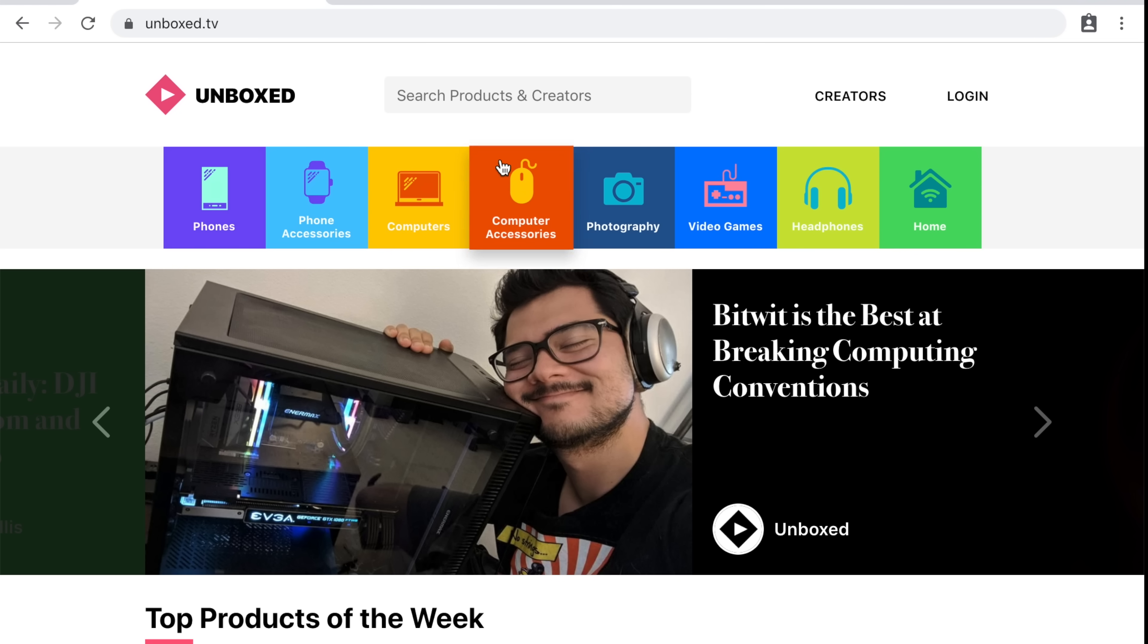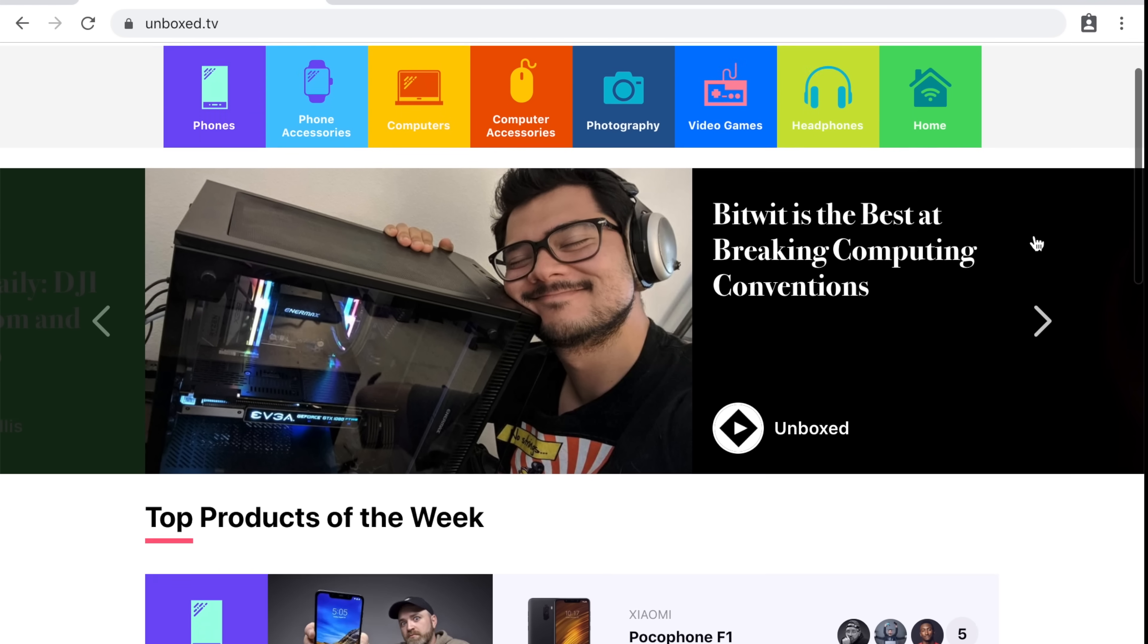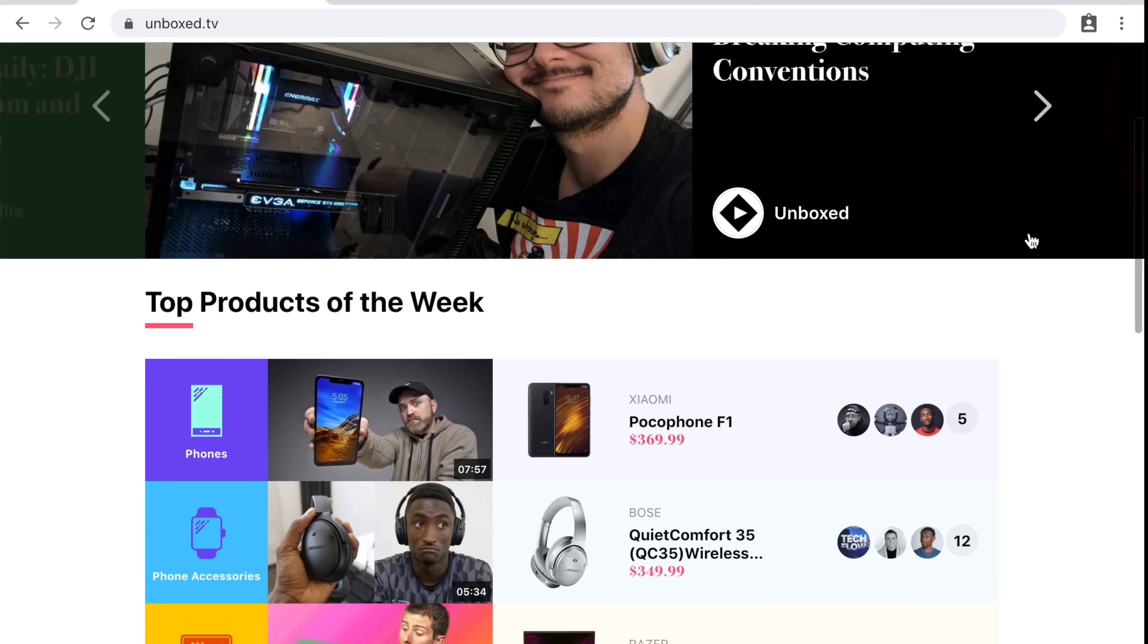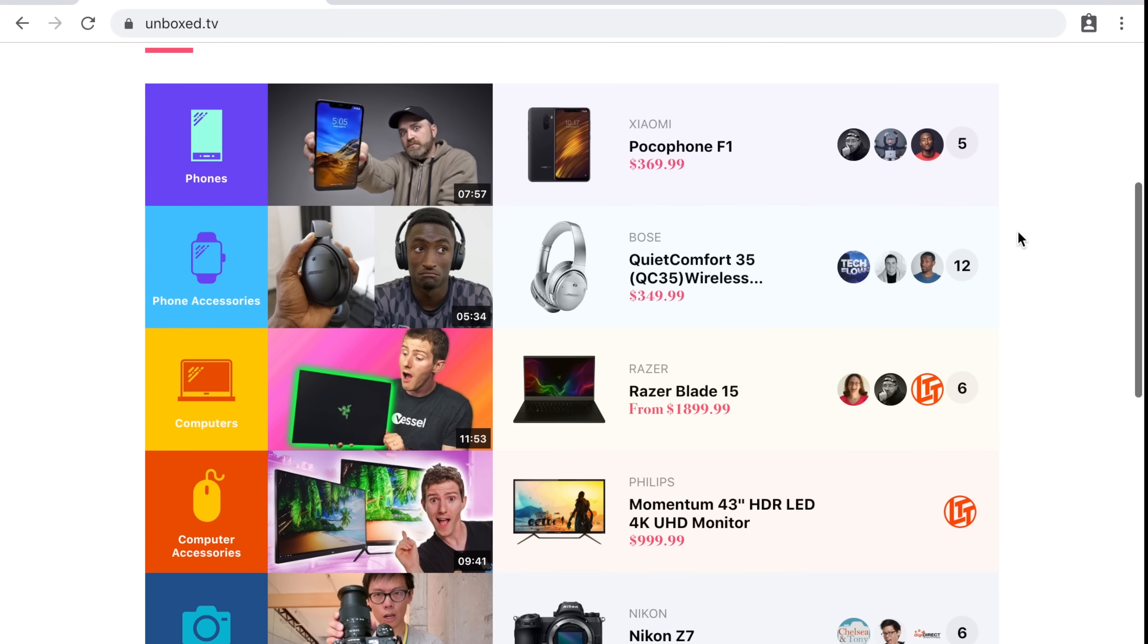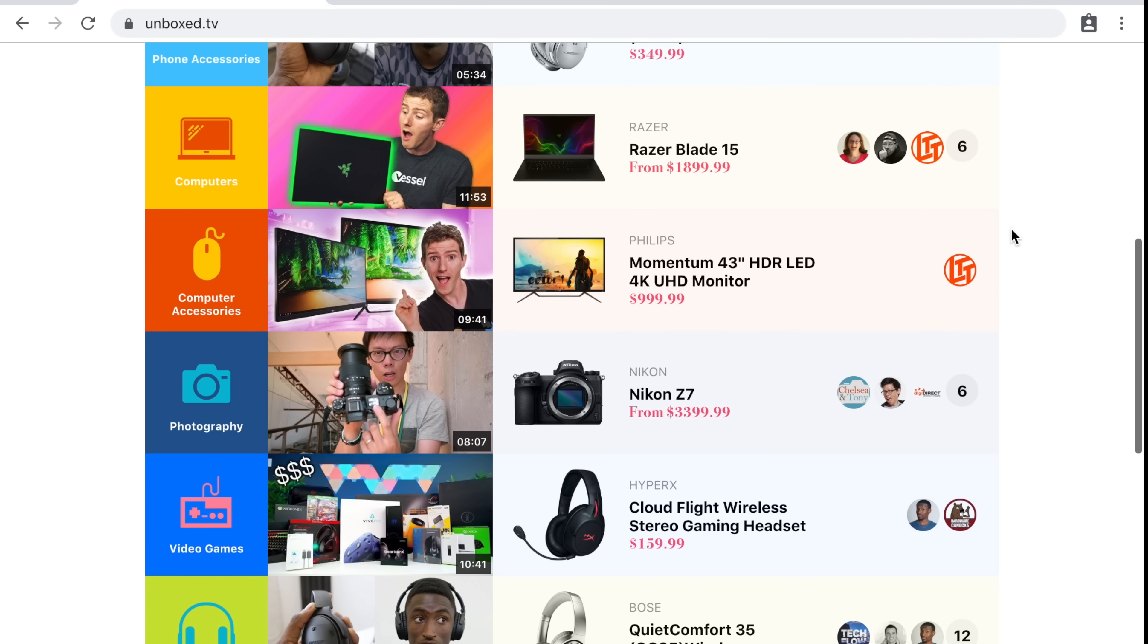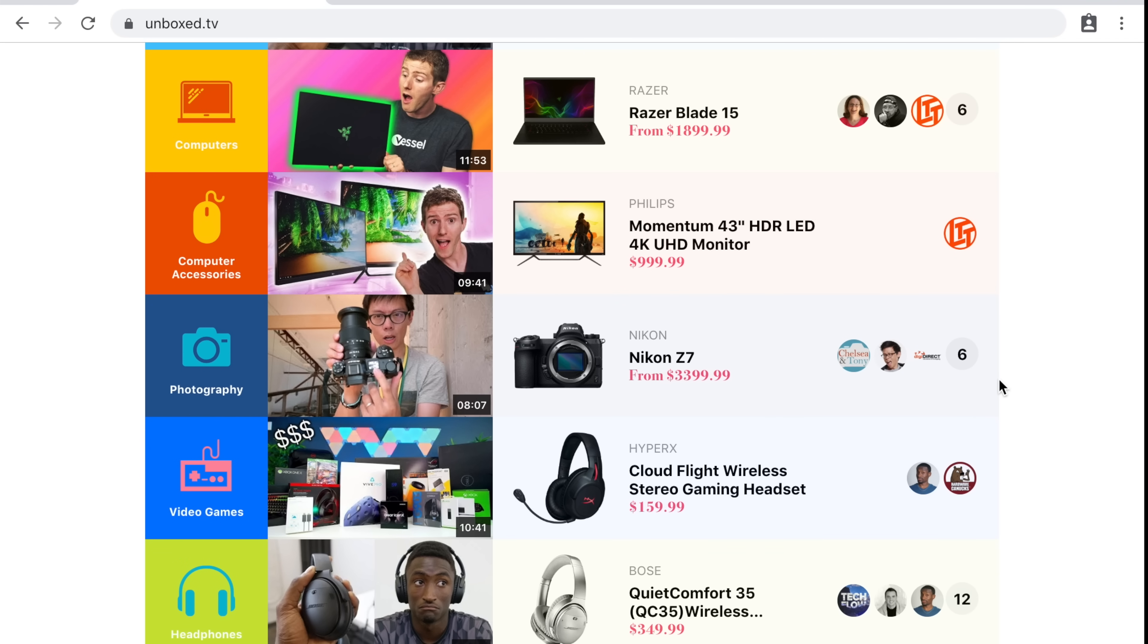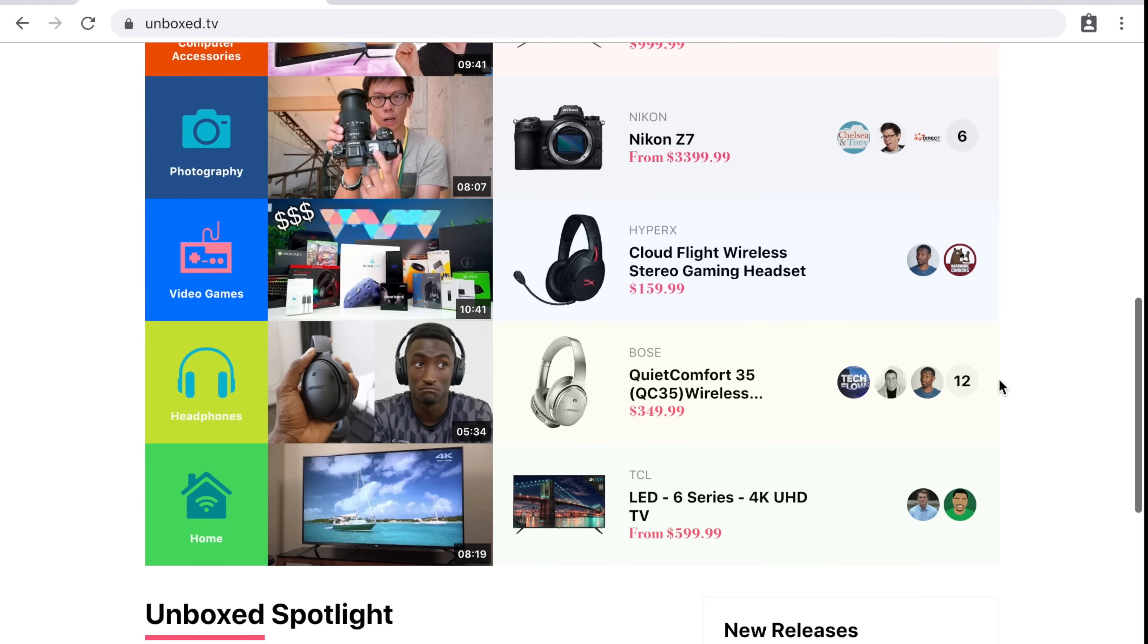And by the way, big shout out to Unboxed for sponsoring this episode. If you're unaware, Unboxed aims to be the home of the top tech experts and creators on YouTube, where you can see their latest videos, the products they're talking about, and even lists of the top trends in the tech community.